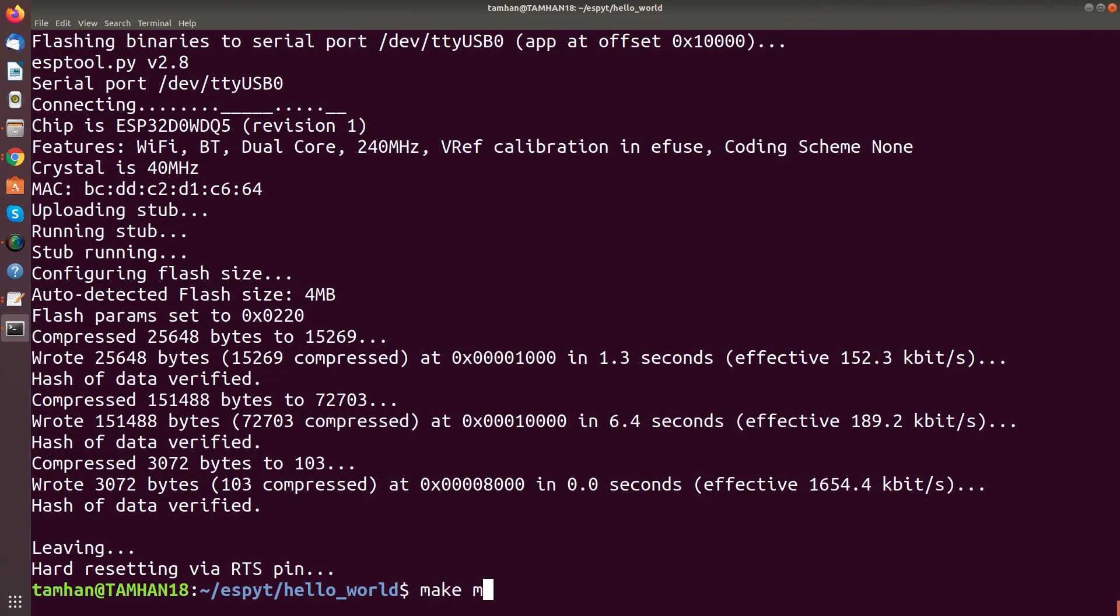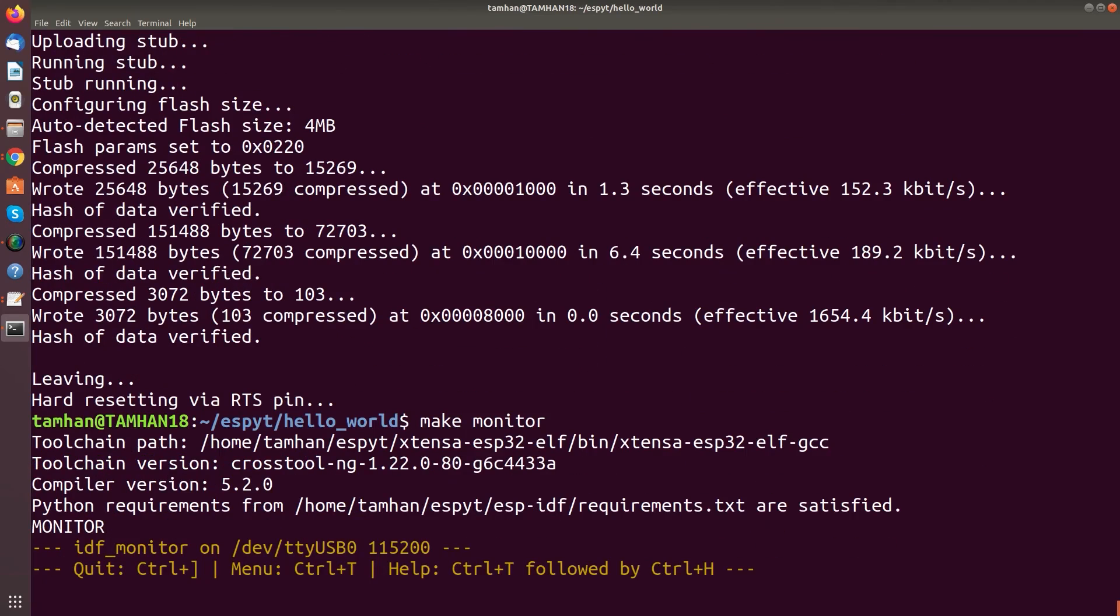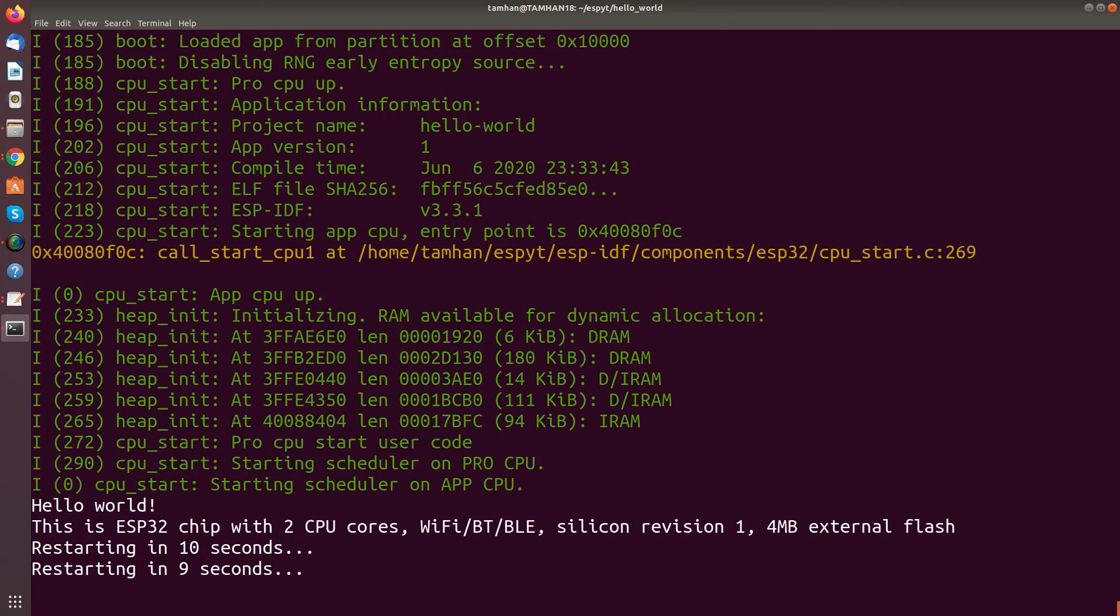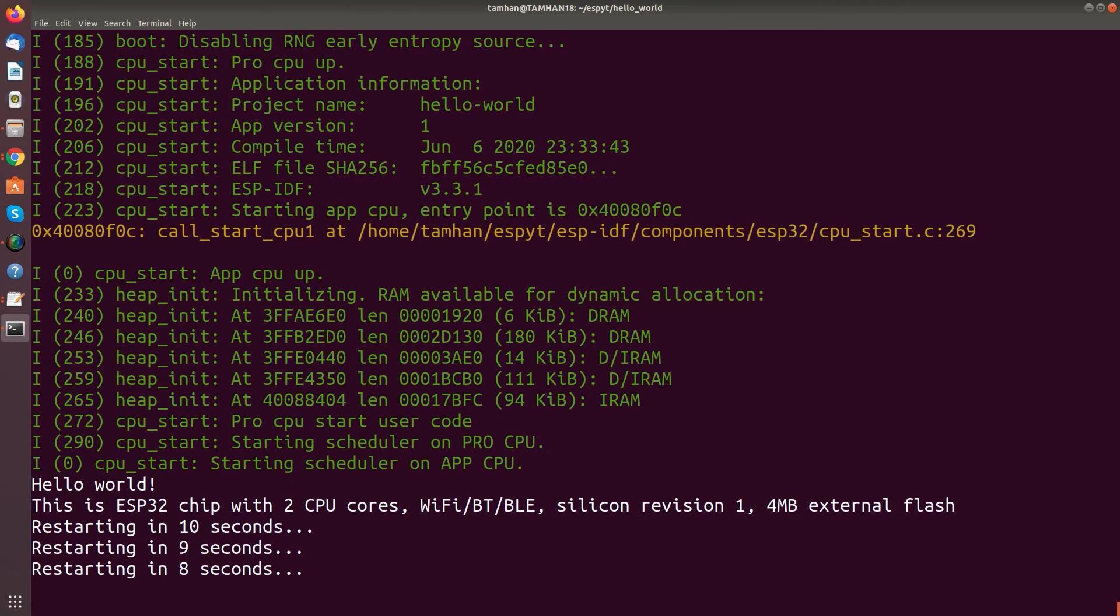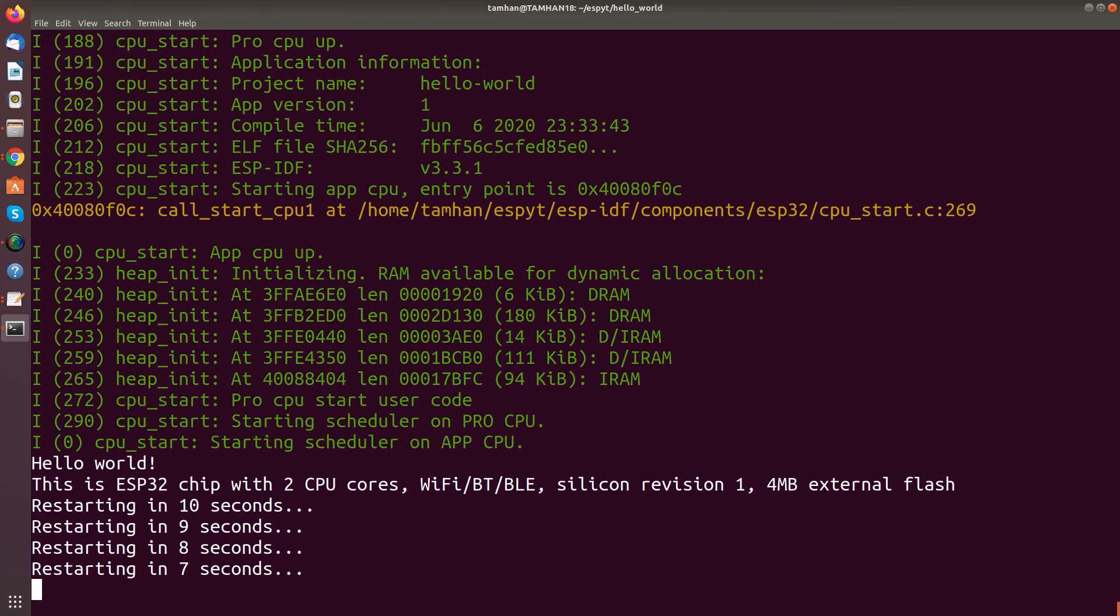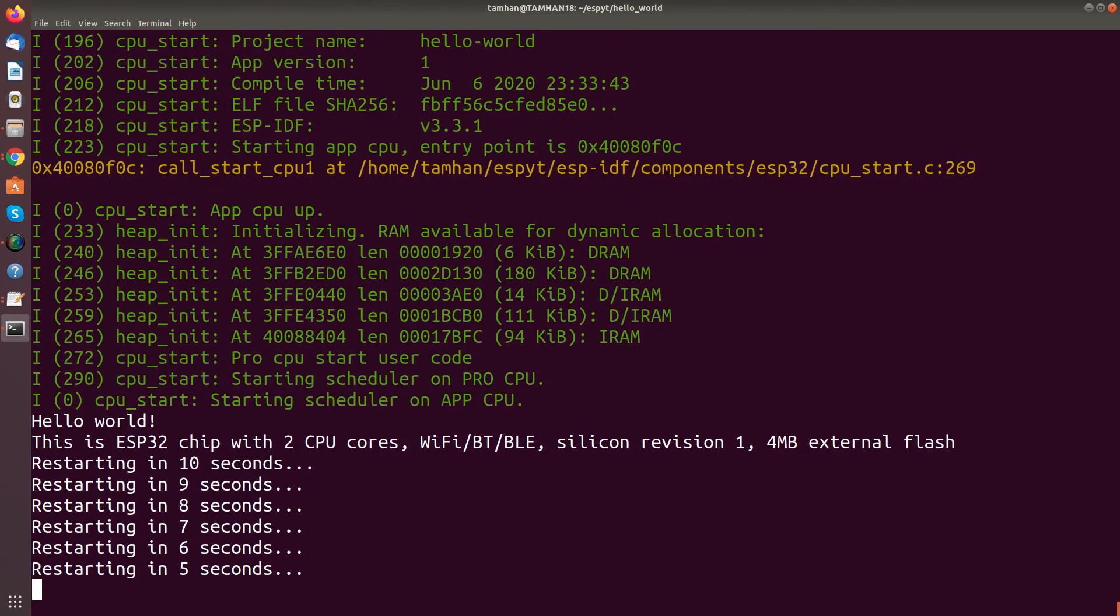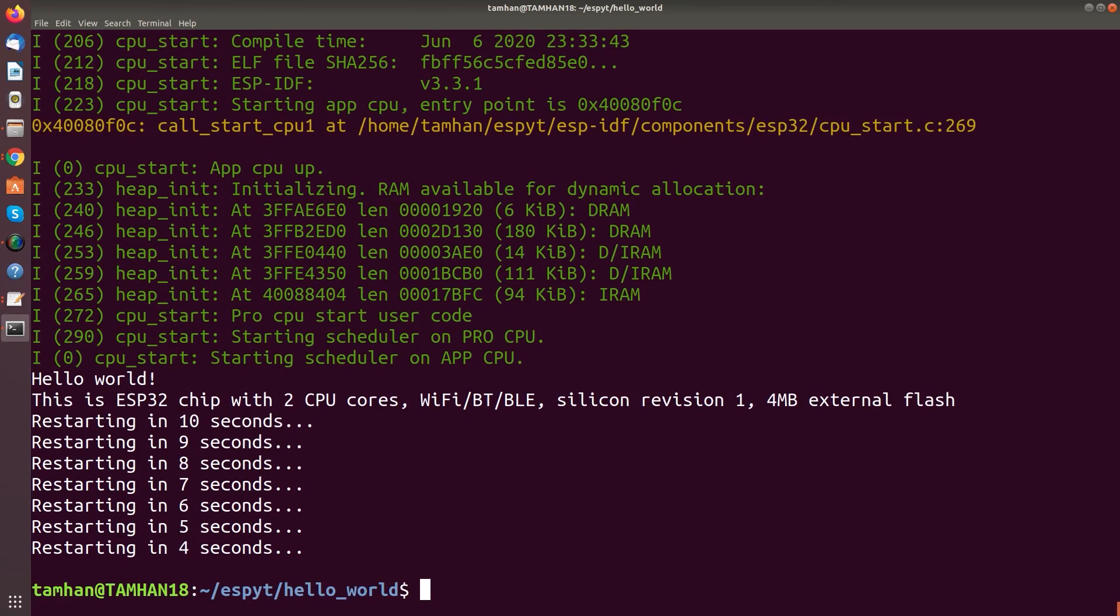And now we go make monitor. And now it's connected. And now we push reset once again. And then we see all of the status information from the program on hand. And for exiting it we push control and the closing bracket symbol as it showed up in the startup.